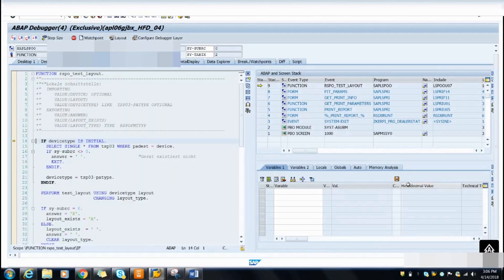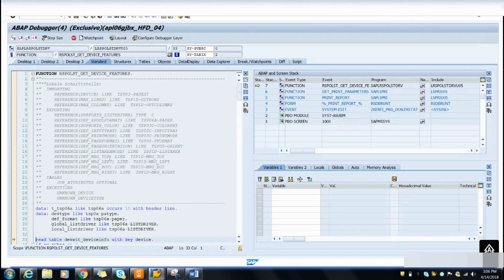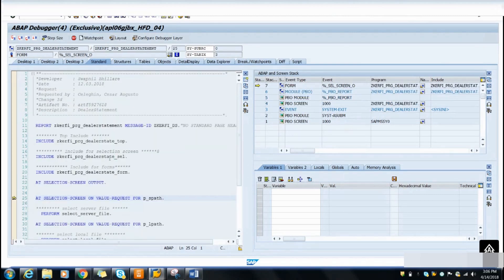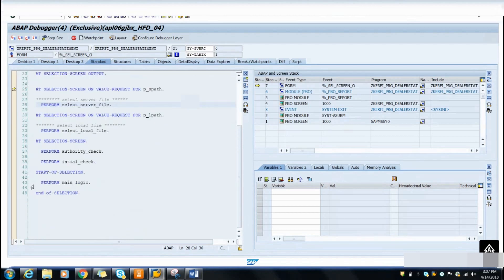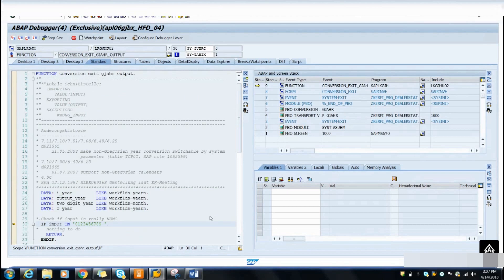Now you have to go to your main program. Press F7 from this screen to navigate. Press F7 again — this is my program. You can set a breakpoint here using F7 to step into the program.